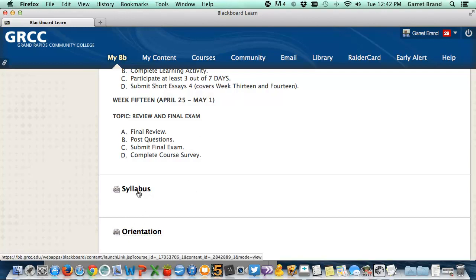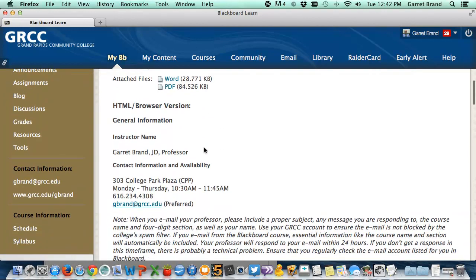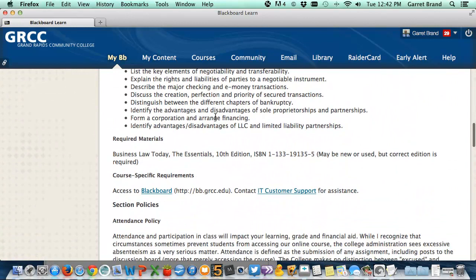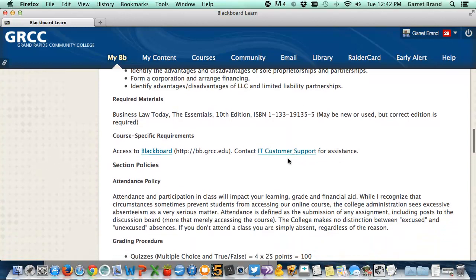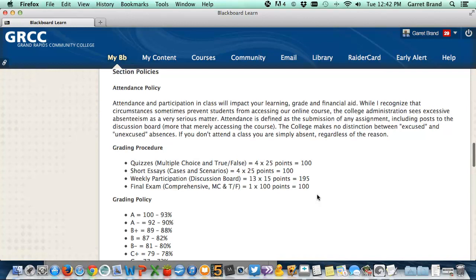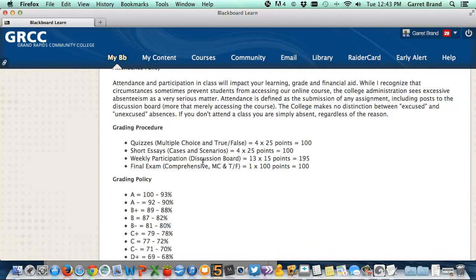You can jump to the syllabus or the orientation here. There's an HTML, PDF, and Word version — my contact information is at the top, how to email me, the outcomes for the course. You need the 10th edition of the textbook; the ISBN number is in the syllabus. It can be new or used, but it's got to be the correct edition. The quizzes are multiple choice and true/false; the essays you actually type in your answers. The final exam is comprehensive over all the chapters, in multiple choice and true/false format. All of this is open book, open notes.